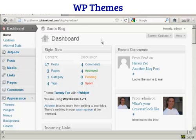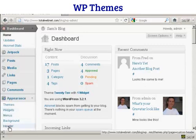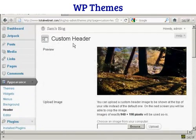First thing to do is to log on to your dashboard and then under the appearance tab here, click here where it says header. You can see here it says custom header.